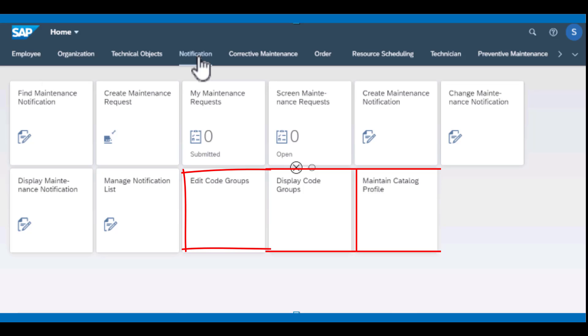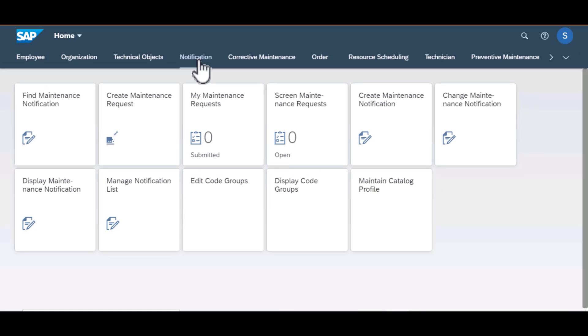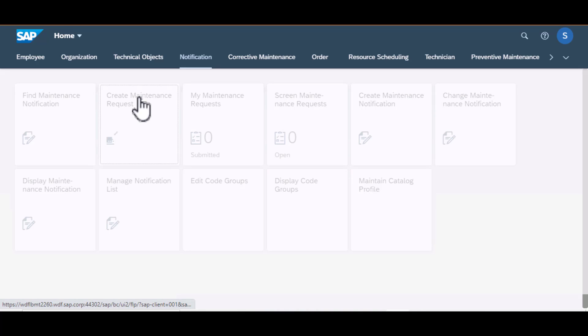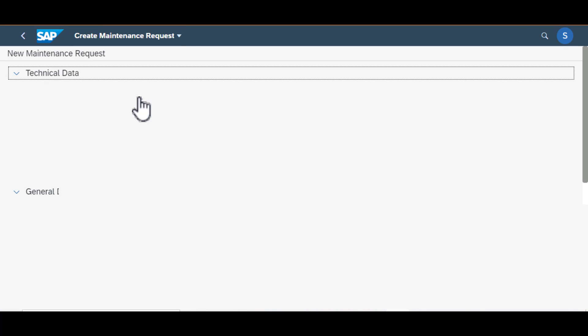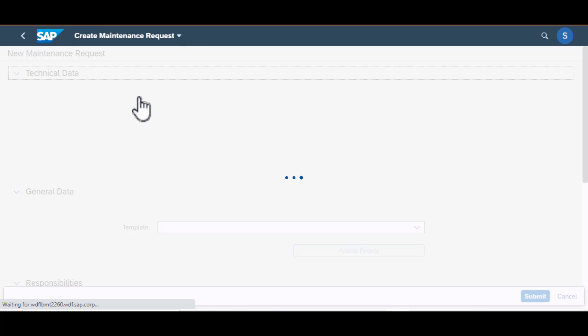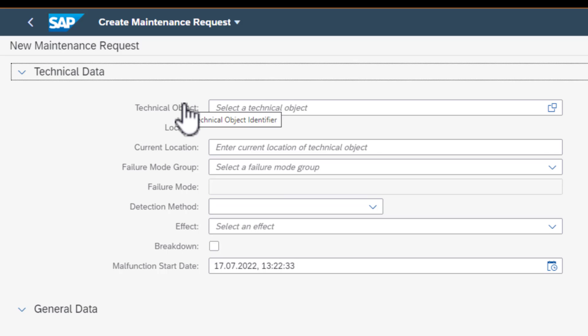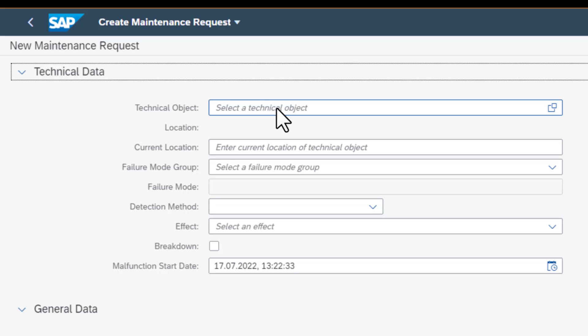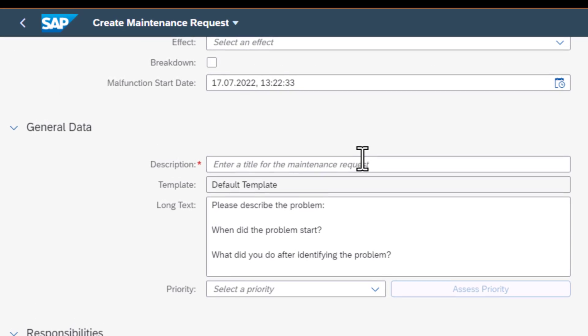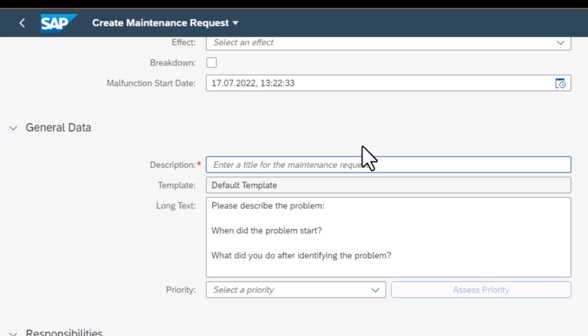Then moving on to create maintenance request. This is a screen where you enter all the information that is needed to have a quality maintenance request. You need to enter the technical object's identifier and also the location. The other critical information that you need to enter is a description and the long text of that malfunction.